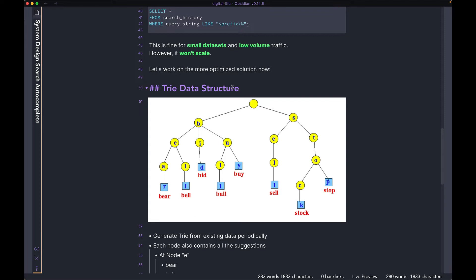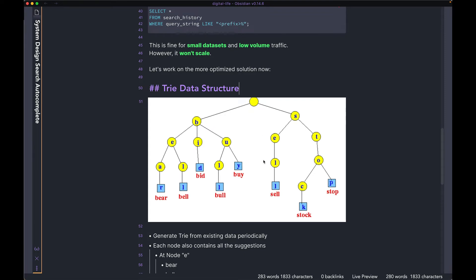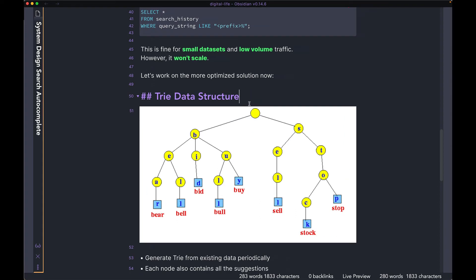Before looking at the solution, we are going to talk about the Trie data structure. This is one of the most common data structures that you should know about when you are designing any kind of autocomplete functionality. If you don't understand from my explanation, I would recommend pausing the video here and then learning about the data structure from other online resources. The Trie data structure is very similar to a basic tree that you learn about. Every node, apart from the root node, is a letter.